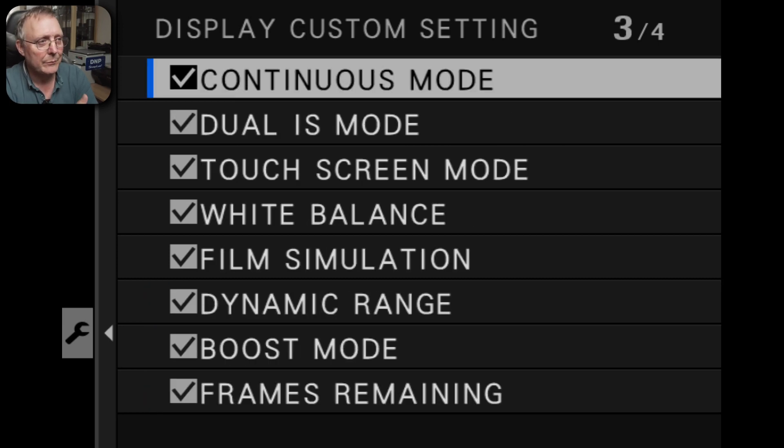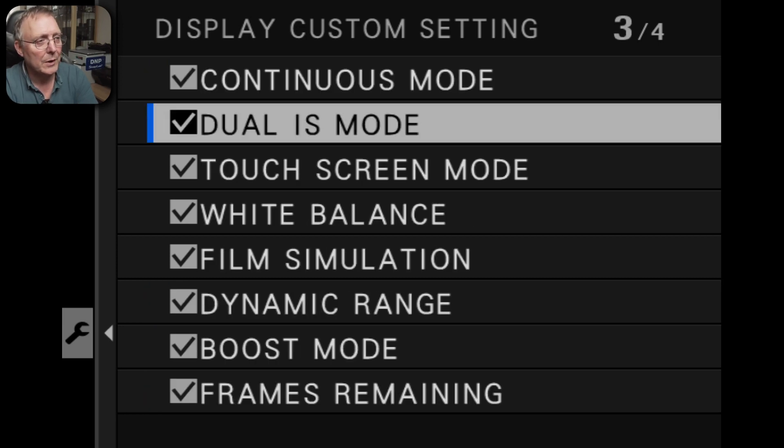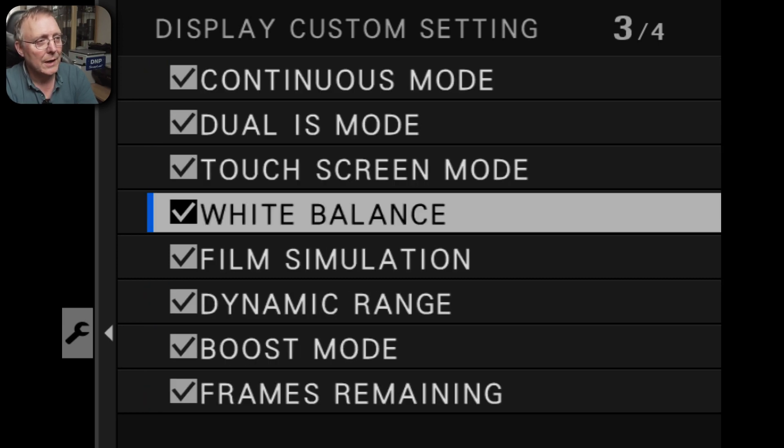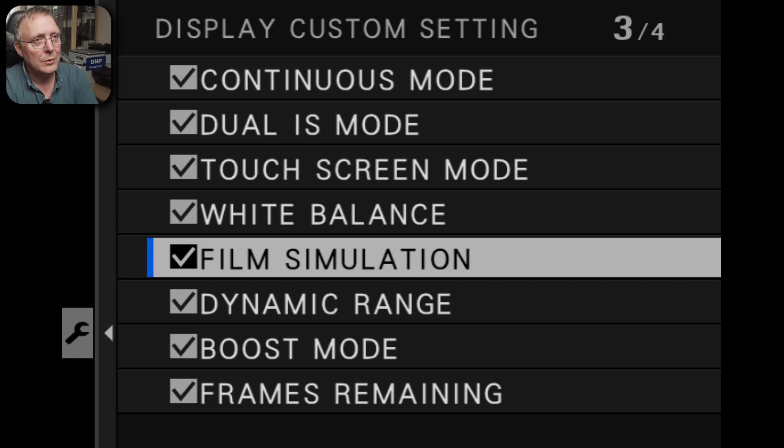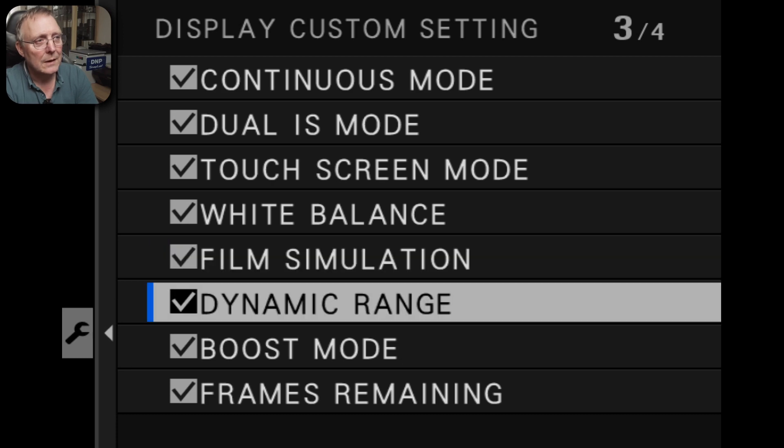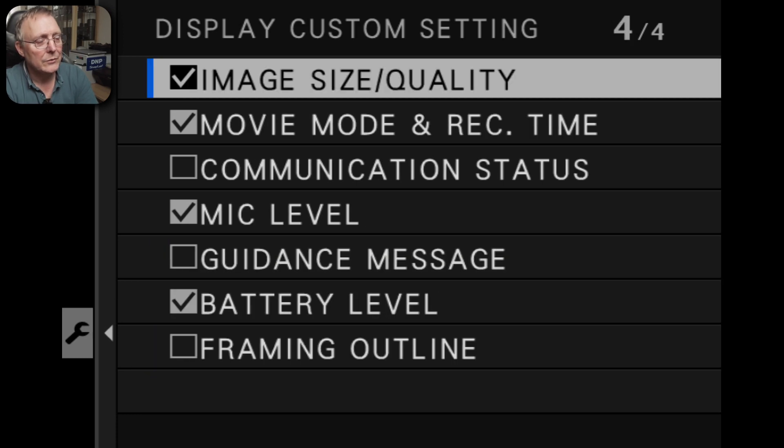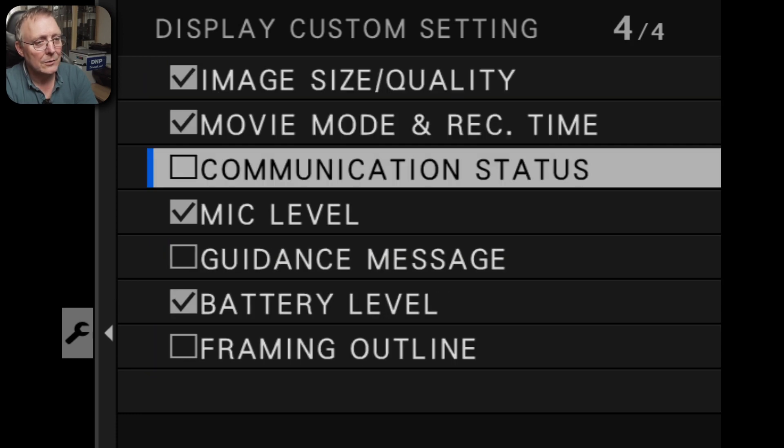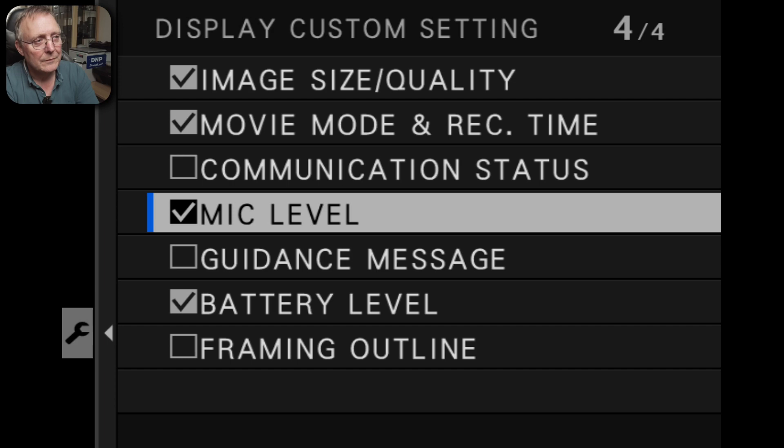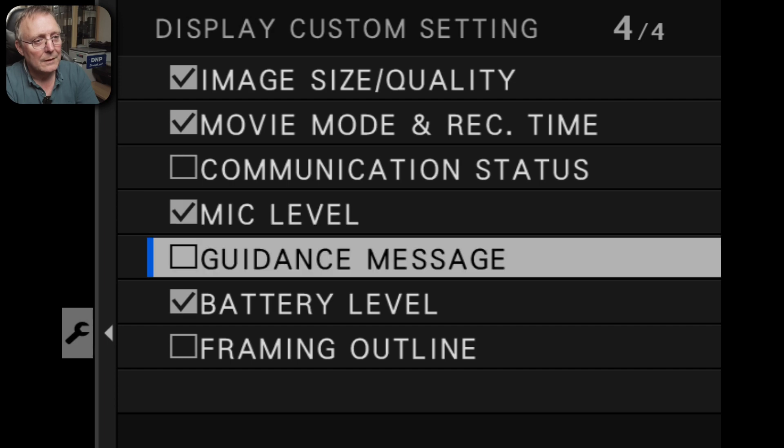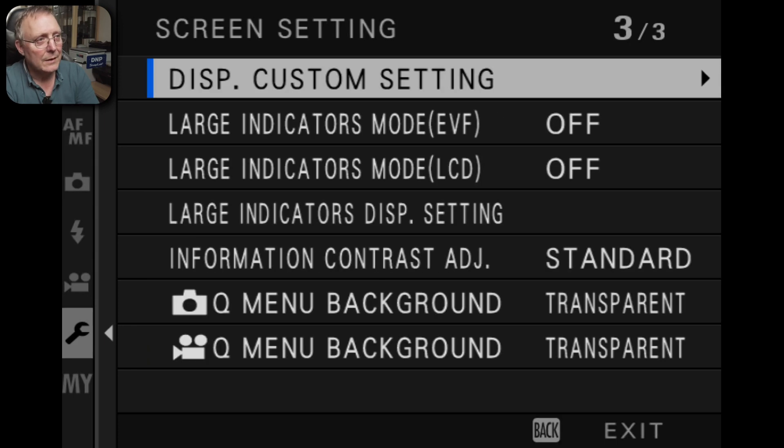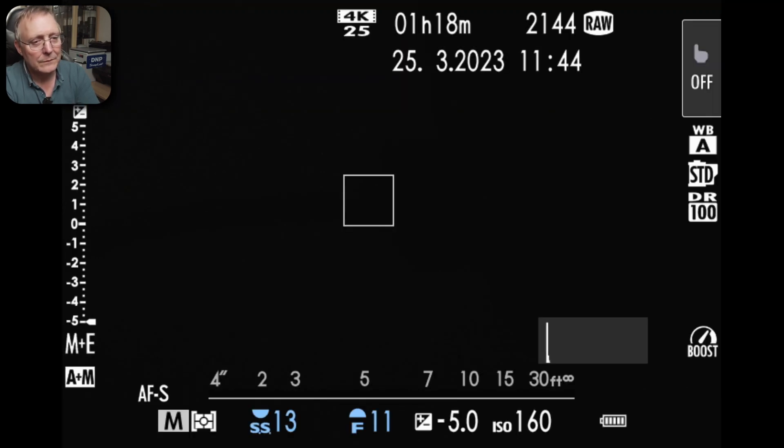Some I don't. I don't have boost mode on normally or dynamic range but as you can see I've got most of them connected up. So then we come back out and then we get that screen. So let's go and go through it.